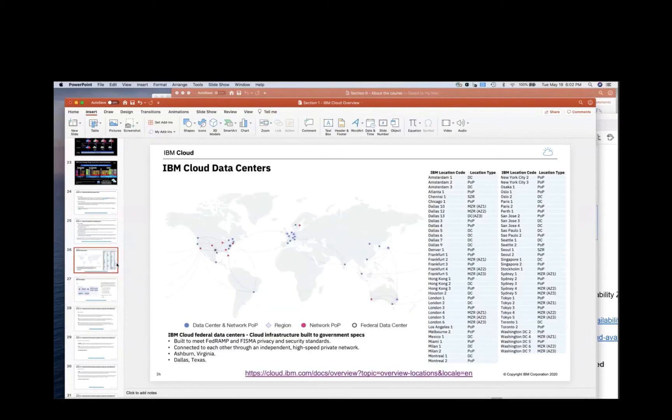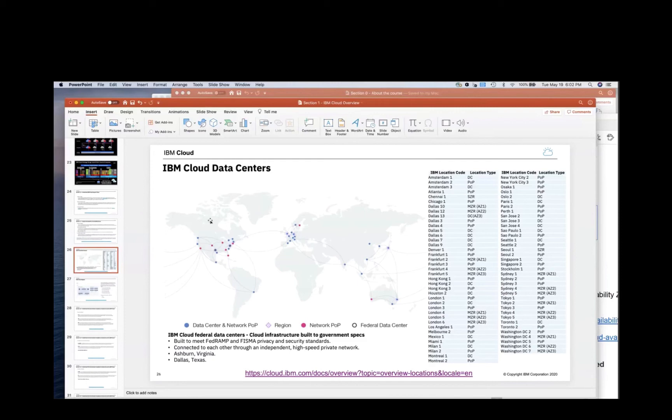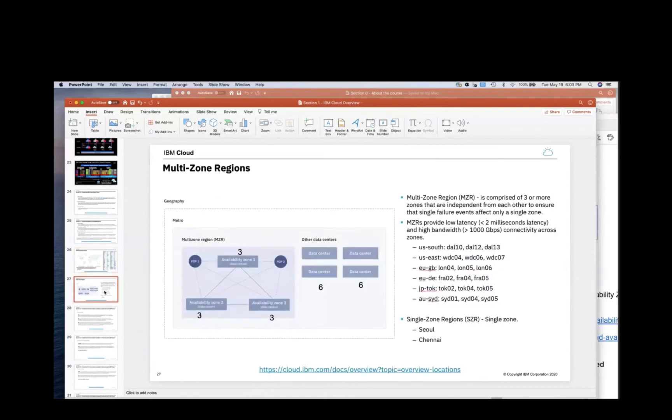So those are the choices, data centers you see here, these are MZRs. The other benefit of an MZR is consistency. Whatever is in one MZR will be in the other MZRs. So you can expect a similar kind of capability and service.